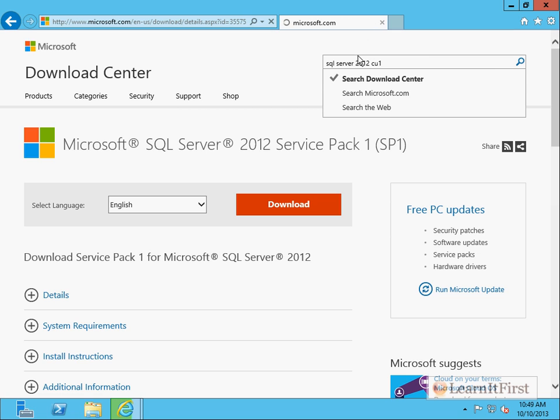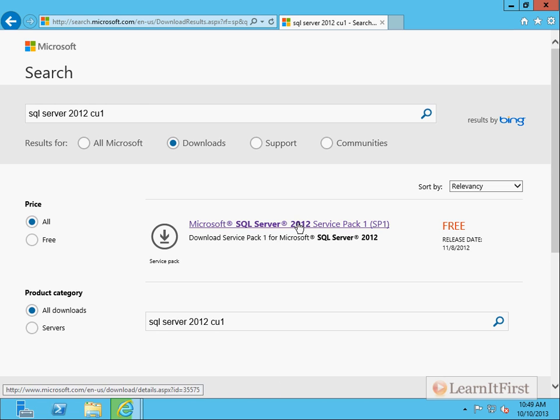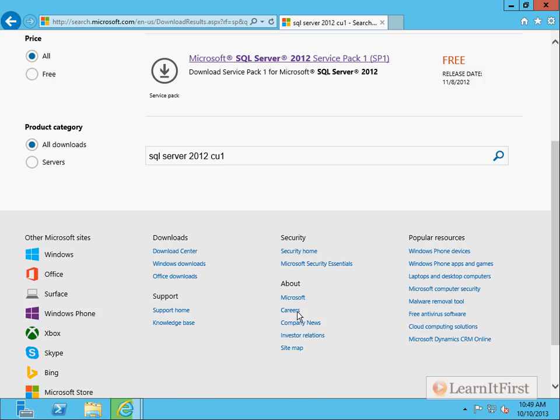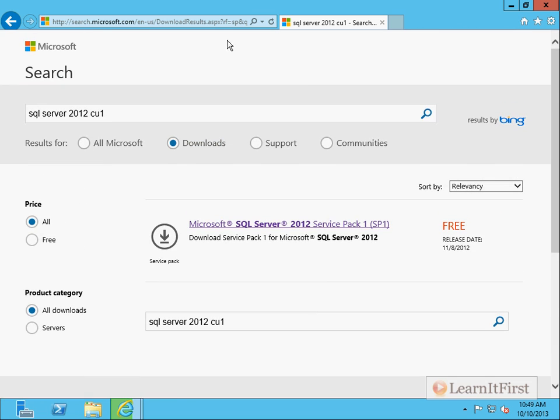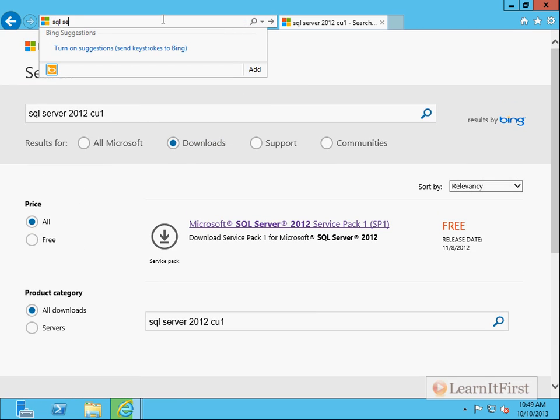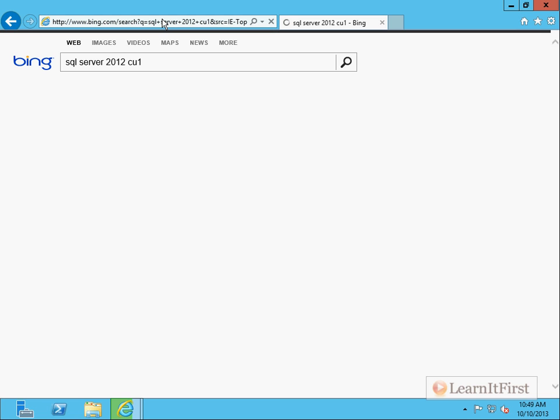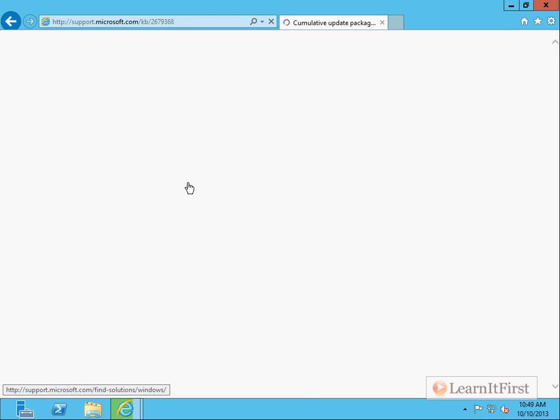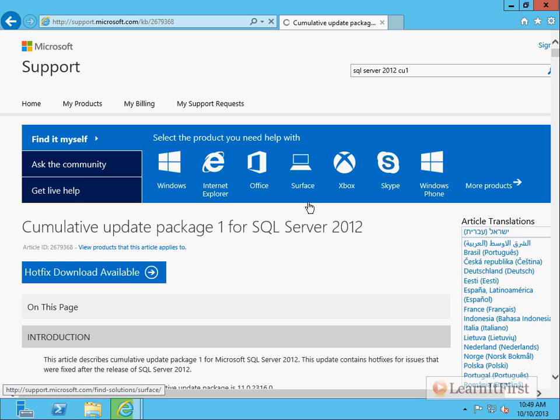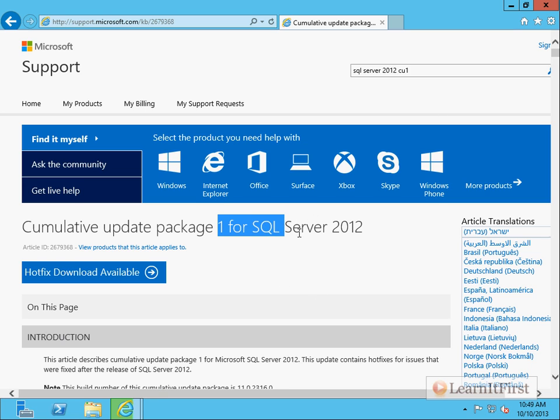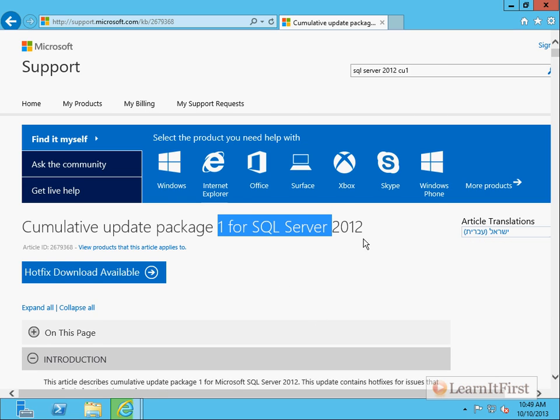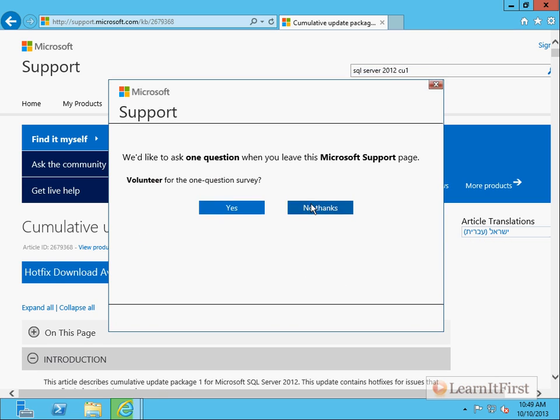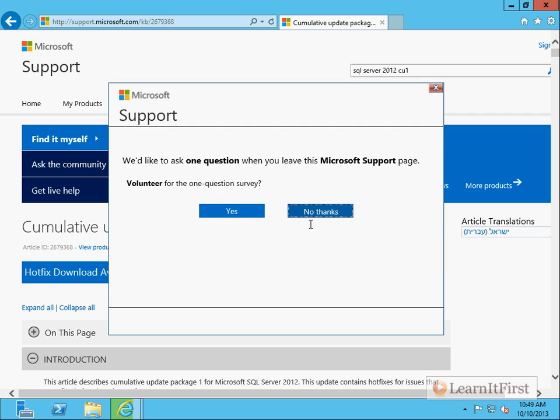Let's see if we can pull up CU1 here. And luckily that... so we go to here, cumulative update one, and I've earned some Bing rewards. Yay. So, no, thank you. I don't want to survey.